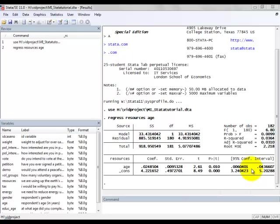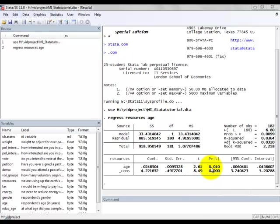So what we're interested in finding out is whether or not there's any evidence of a linear relationship between age and resources in the population. To do that, we run a hypothesis test. Our null hypothesis is that there is no linear relationship between age and resources in the population. In other words, this coefficient here is equal to zero. We run our t-test and find that the value of the test statistic is 2.61. We have quite a low p-value, which gives us some evidence to reject the null hypothesis of no linear relationship in the population and conclude that there is a linear relationship between age and resources.